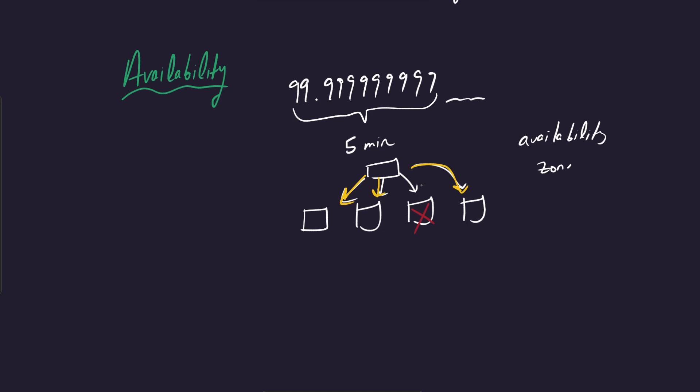And these are like physically separate data centers. So you can think of them as like there's a separate building, building one, building two. And actually, as I'm saying this, I'm realizing that they're not necessarily always separate buildings. This is kind of something that AWS hides from you. It could be like a segregation in a building. So like this can be considered building one and then two, and then this could be three and four.